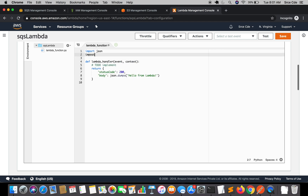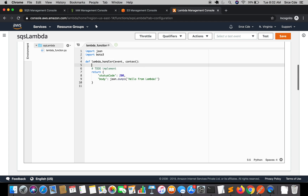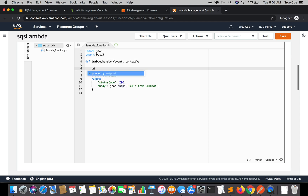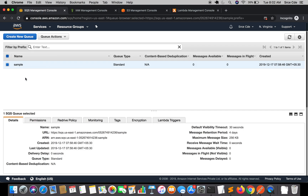Before we move on, let's write some code. We are going to dump or write a file within the S3 bucket, so we'll require boto3. First, I'll add a print statement for the event to see what we are getting. Save this Lambda function and navigate back to the SQS Management Console. Select the queue we just created.